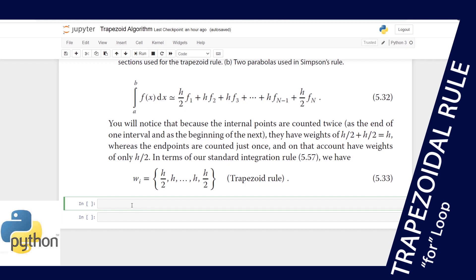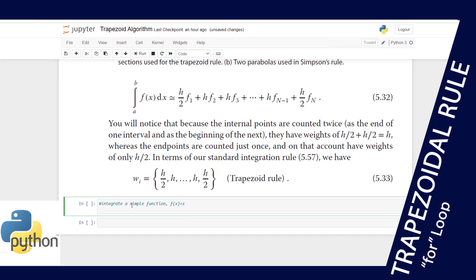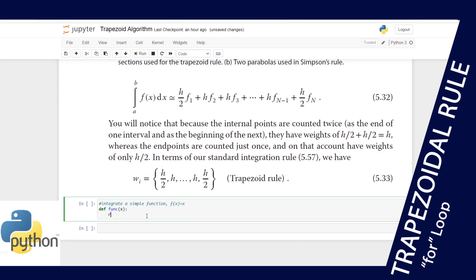We will integrate the simple function f(x) = x. First, we create a Python function — I'll call it 'function' — that takes x as input and returns x. That is our f(x), the function to be integrated.